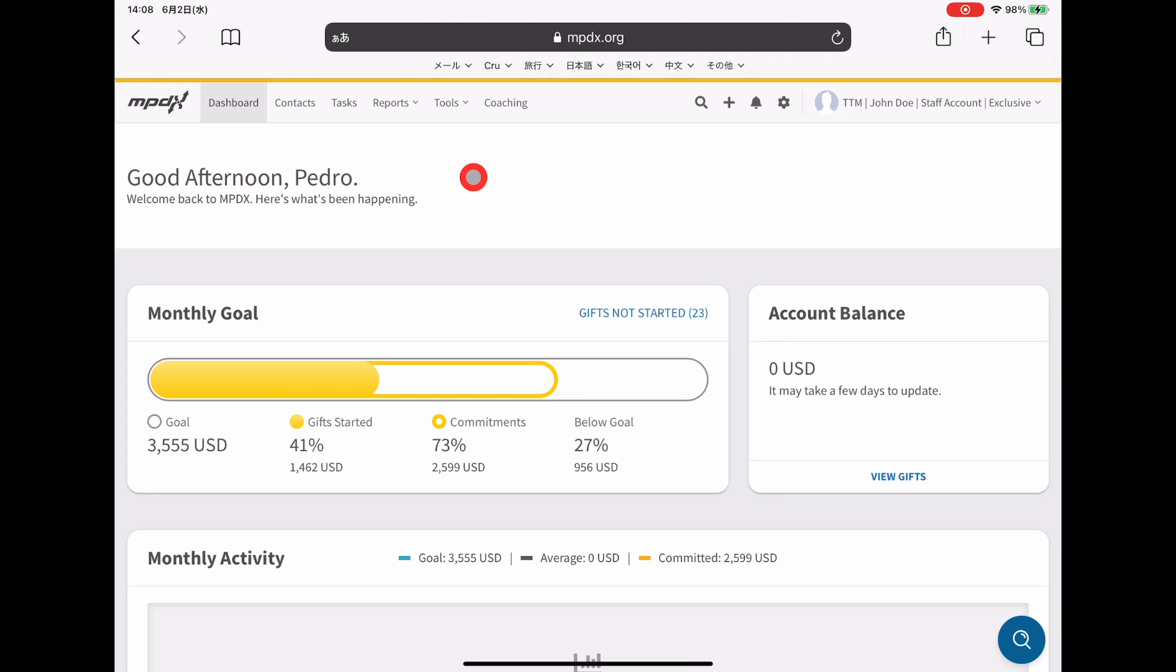Hi there, my name is Kyle and I would like to share how I use MPDX to track my MPD workflow.